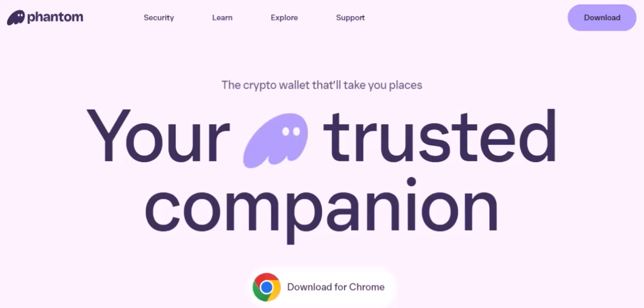Step 1: Open Phantom Wallet. The first step is to open your Phantom Wallet app or browser extension. If you haven't already, you'll need to create a new wallet or import an existing one.